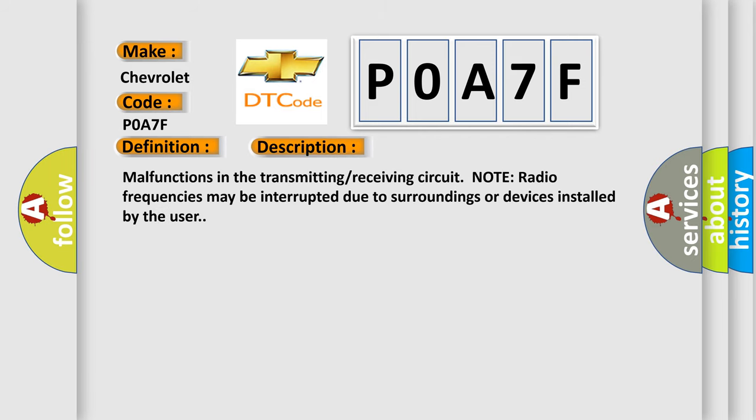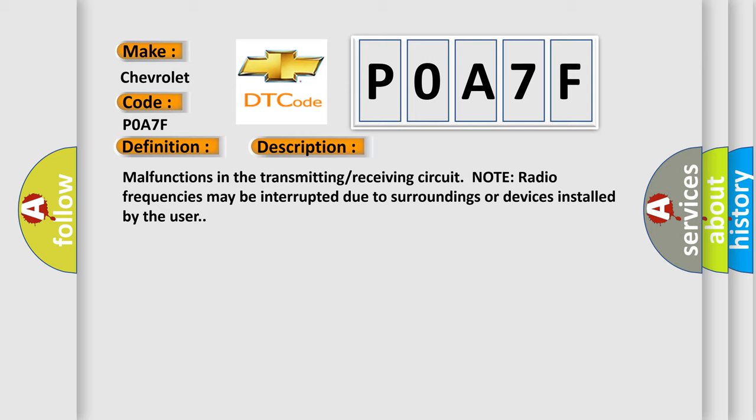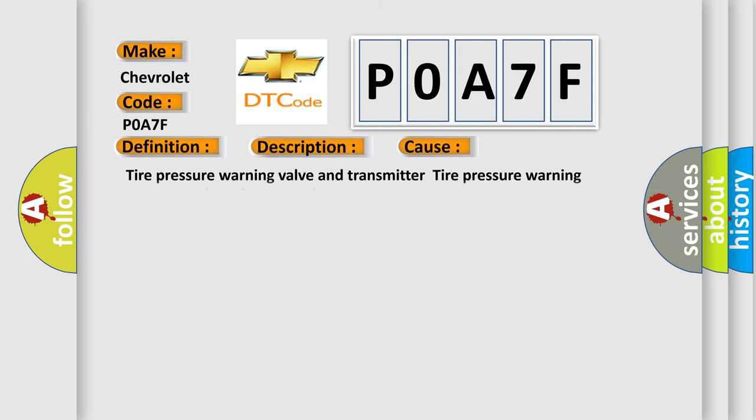Malfunctions in the transmitting receiving circuit. Note: radio frequencies may be interrupted due to surroundings or devices installed by the user. This diagnostic error occurs most often in these cases: tire pressure warning valve and transmitter, tire pressure warning antenna and receiver, wire harness or connector, tire pressure warning ECU.